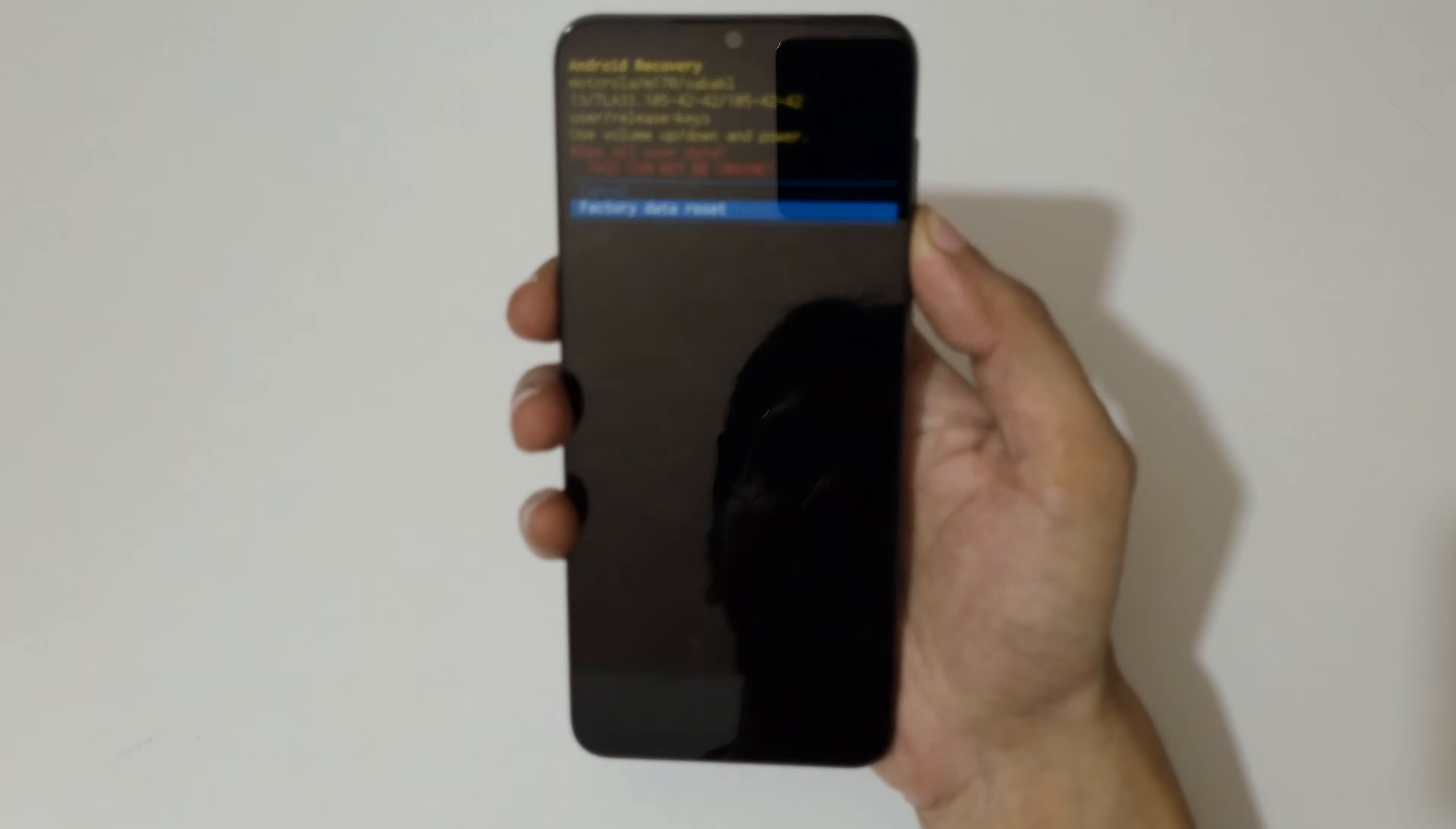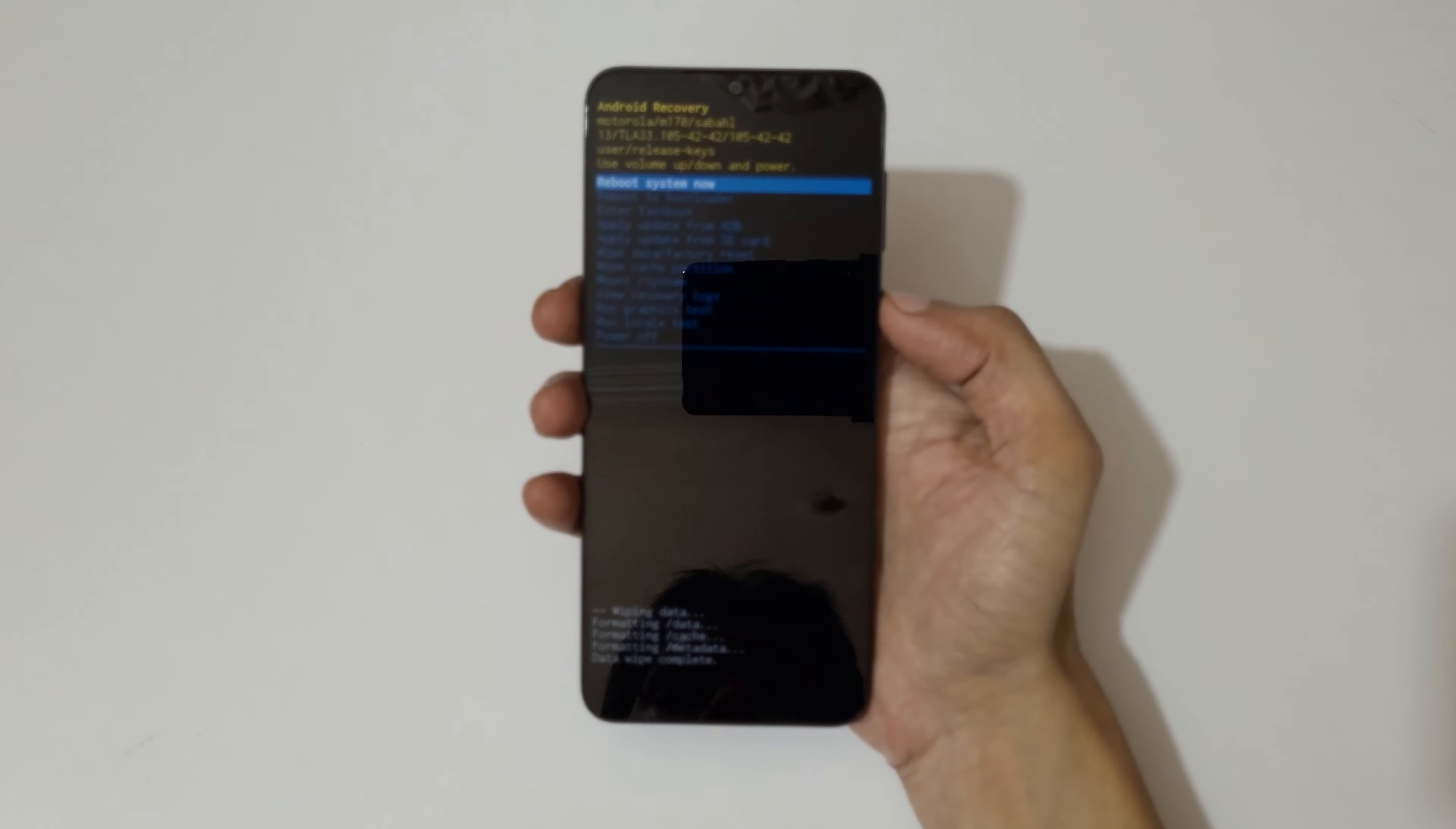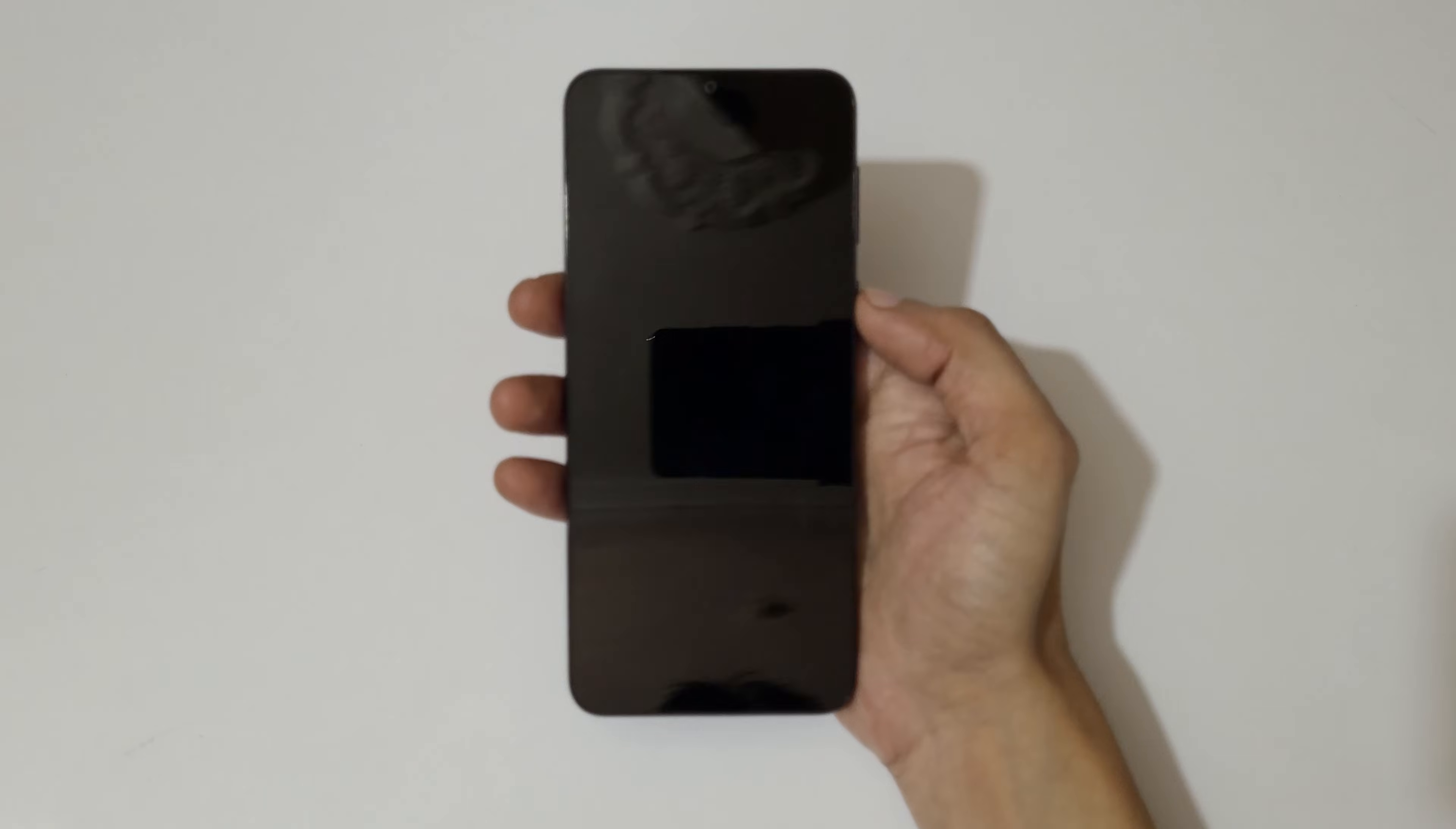As you can see, data wipe complete. Now reboot system now.